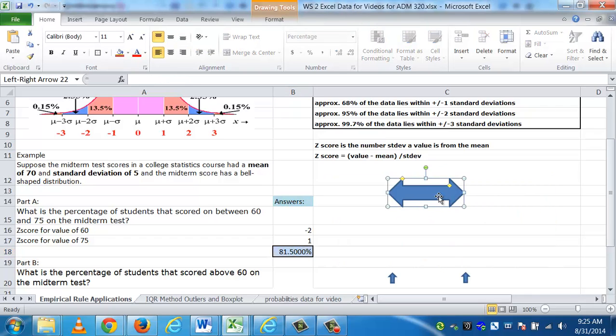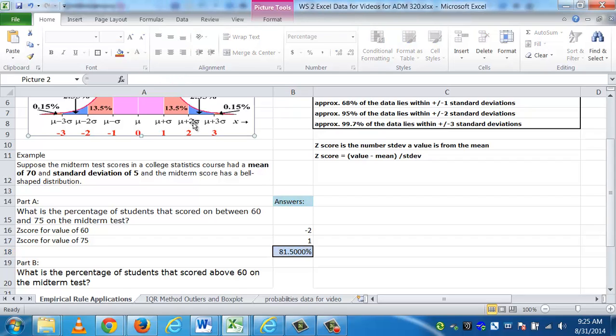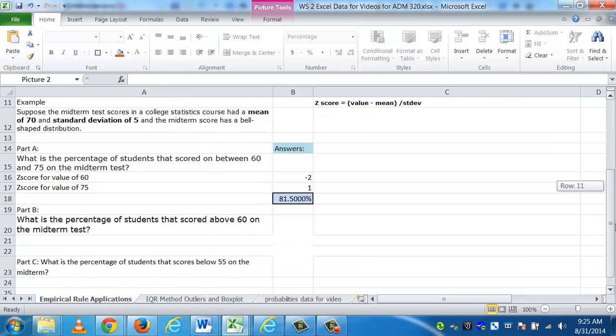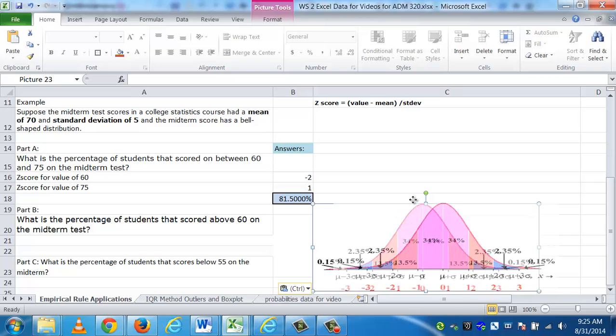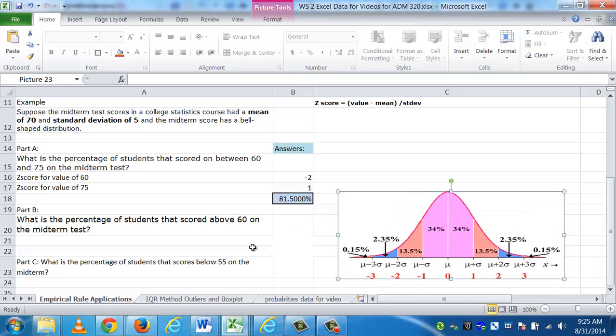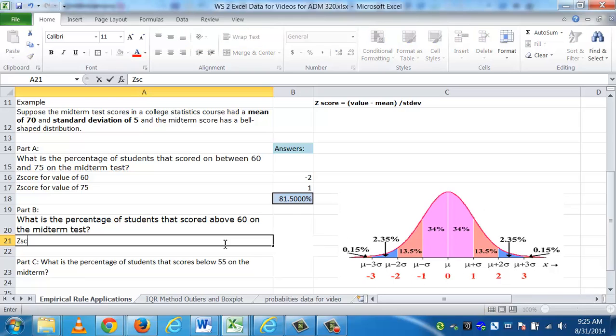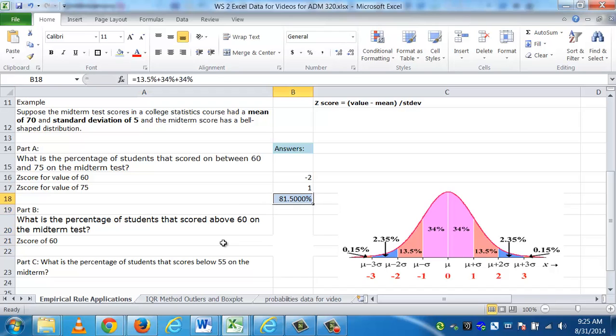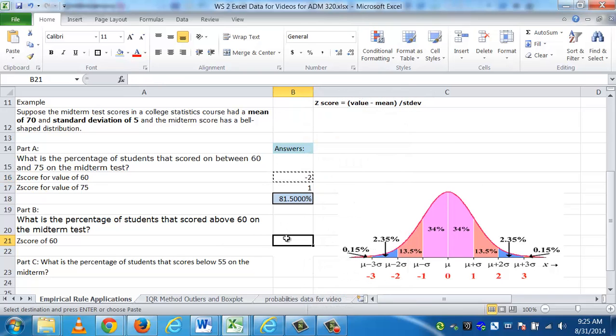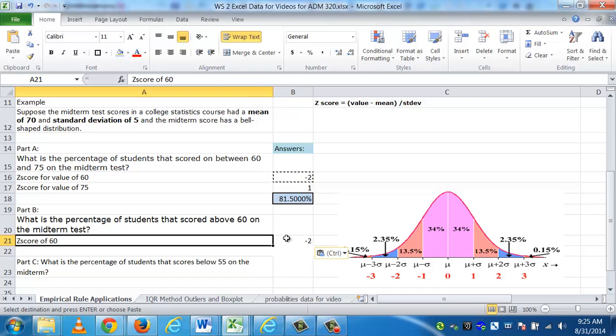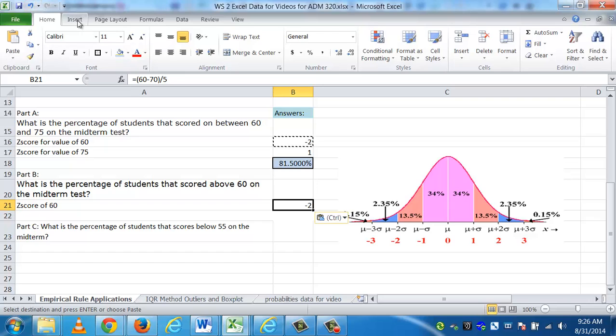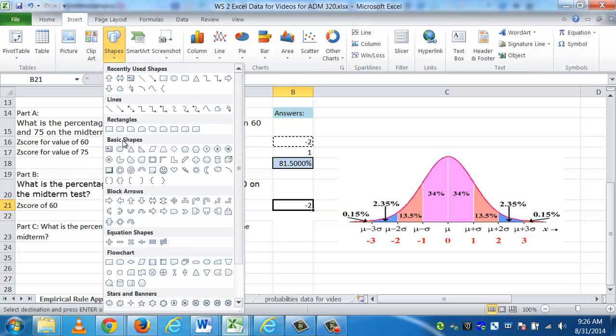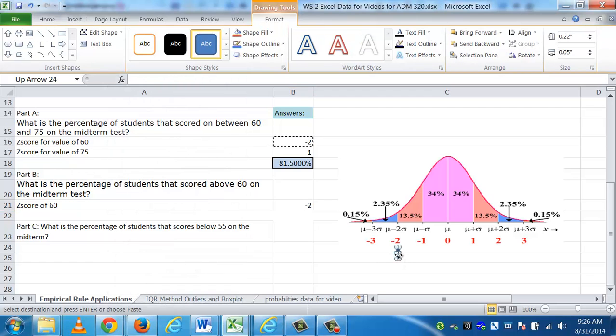Let's go on to part B. Part B says what percentage of the students scored above 60 on the midterm test? As you know, the first thing I need to know is where is 60 on this empirical chart? What's the z-score? And the good news is we did it before. In this case, I can actually copy down what we did before since I have no cell references attached to it. I have all the actual numbers inside the formula. You can see I can easily pull down that the z-score for 60, which we used before, was a negative 2. On this empirical chart, you can see that it's talking about the value that's sitting here.